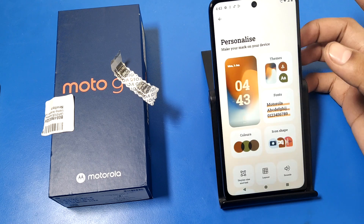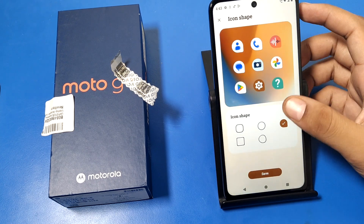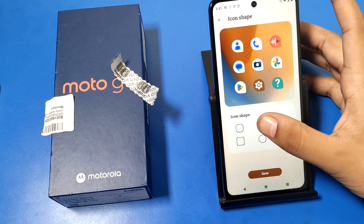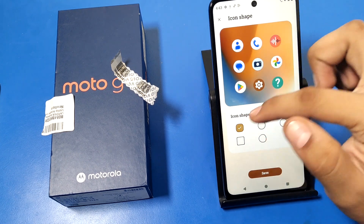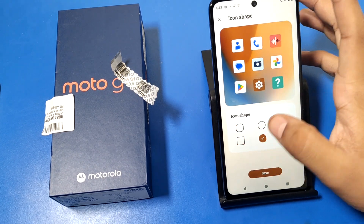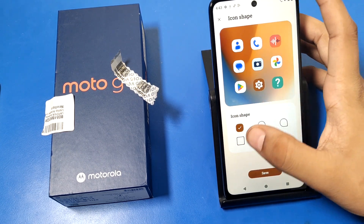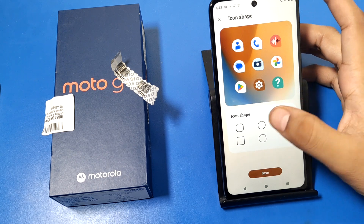First, open the Settings option and go to Personalize. Then you have to go to Icon Shape. Here are five shapes — you can see the preview also.